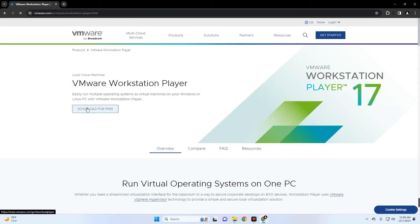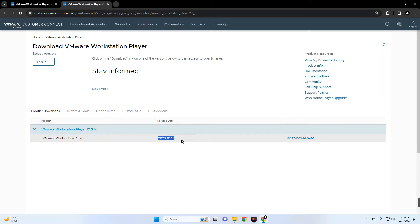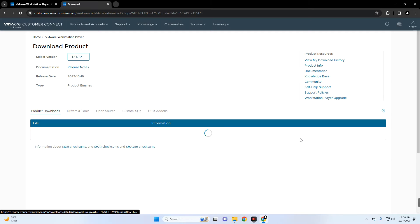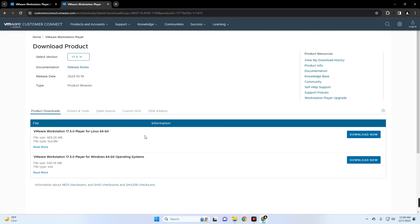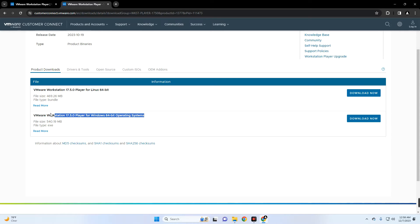Click on Download for Free. You should see the latest version of VMware right here and you can see the release date. Now click on Go to Downloads by the side over here. And here we go, this is VMware for Linux and this is VMware for Windows. So we're going to download VMware for Windows by clicking on the download button right here and it should start downloading.